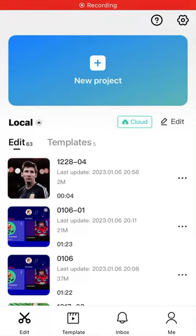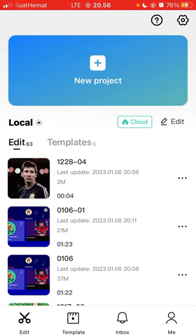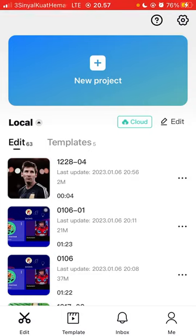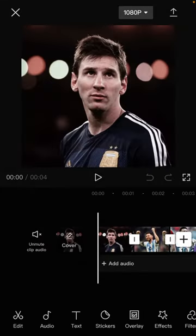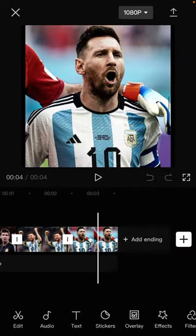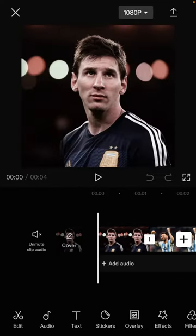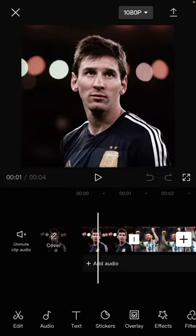Hey guys, in this video I will show you how to do a swing bottom animation effect tutorial on CapCut. It's super simple — just tap on your project and select the images you want to edit. I already have a project here with a few images added, and I'll show you how to apply the swing bottom animation.